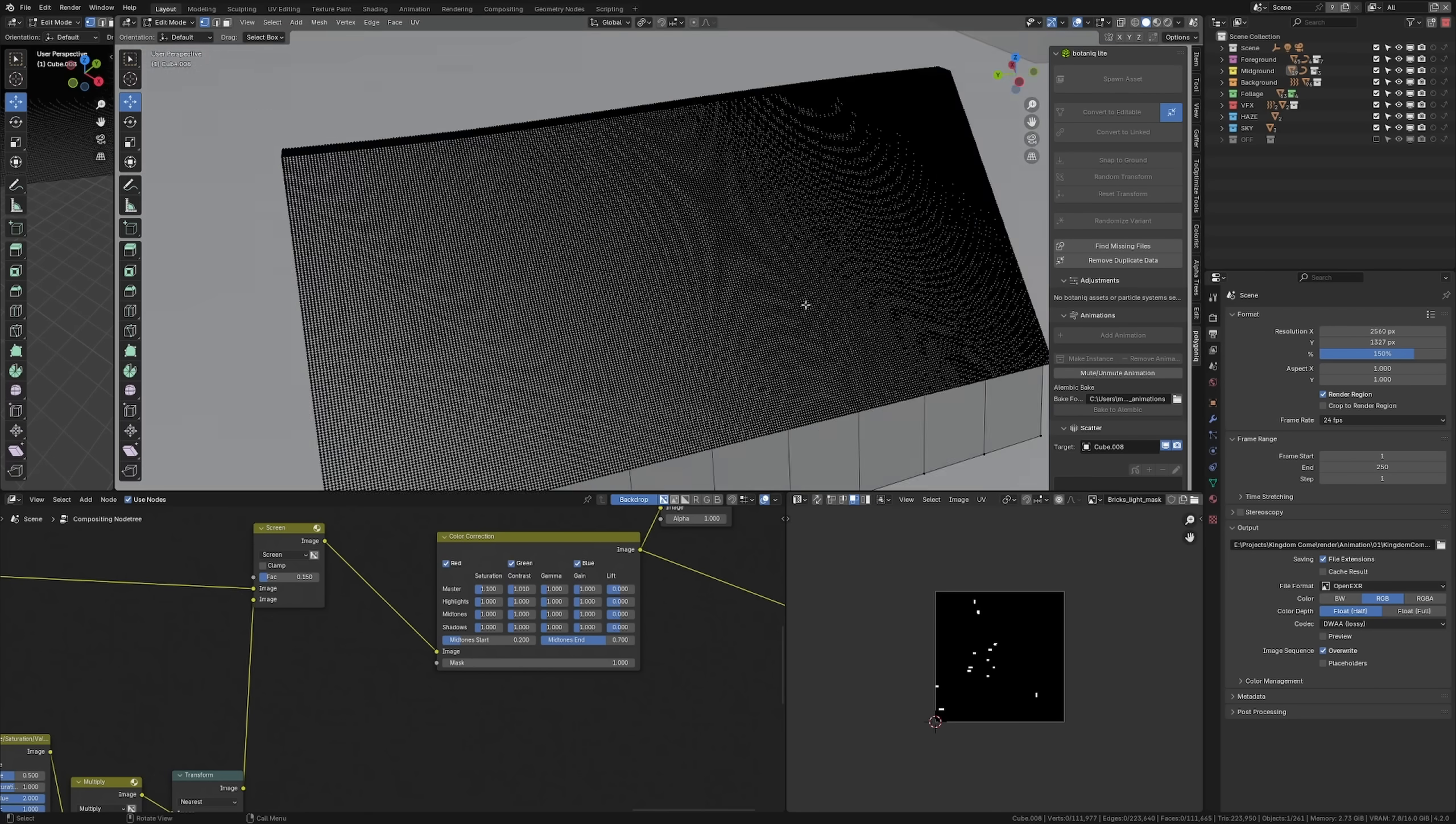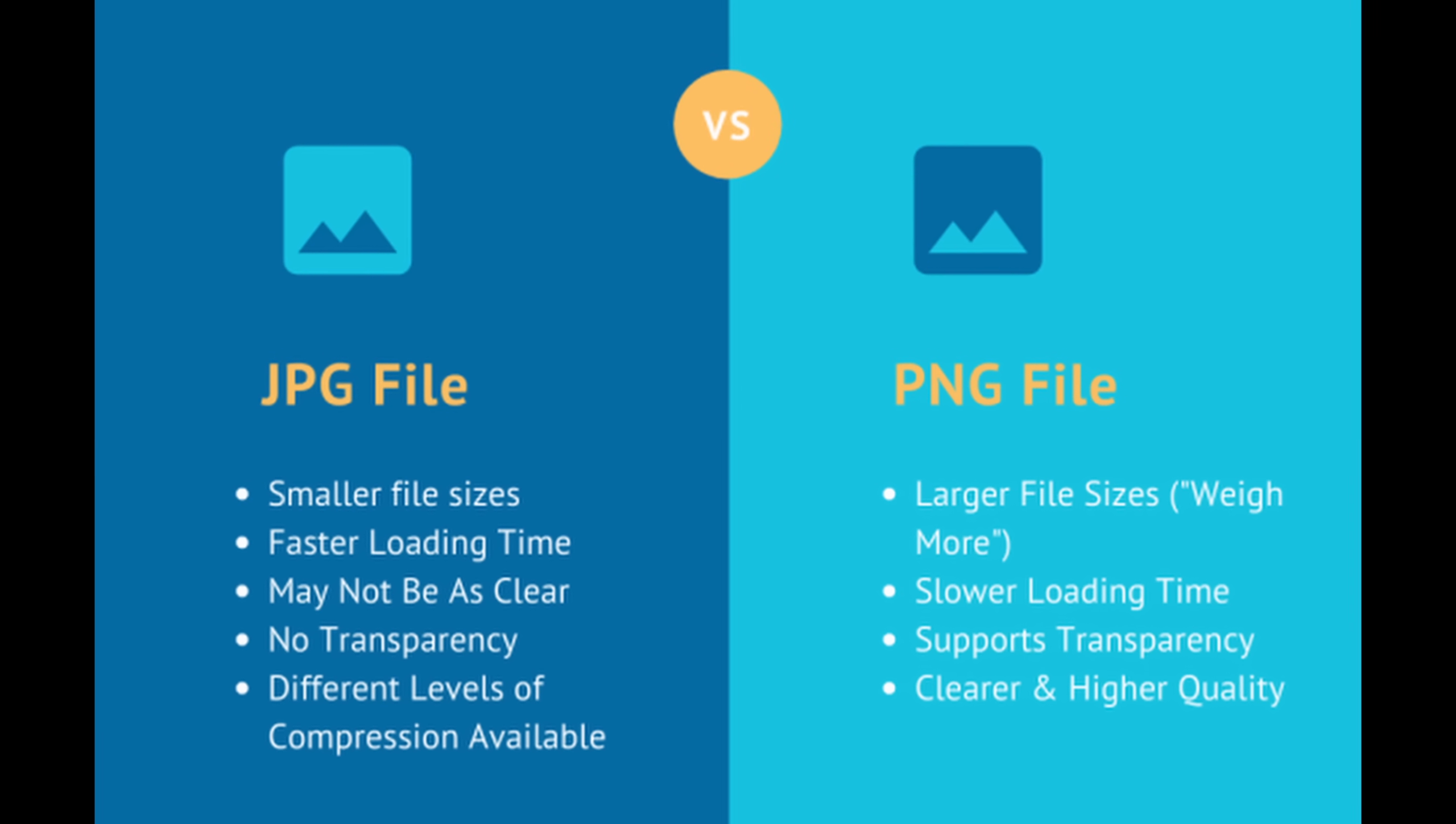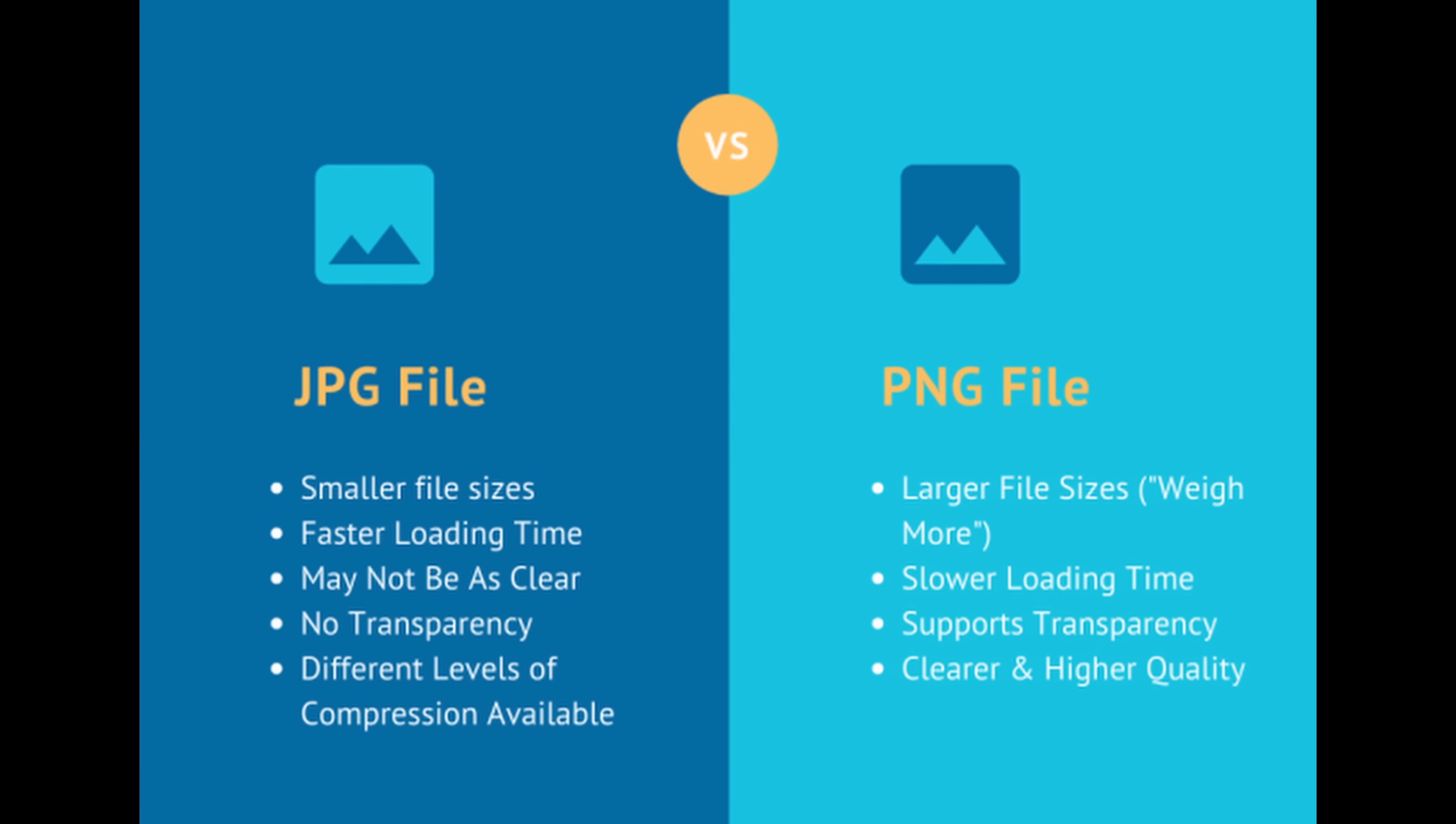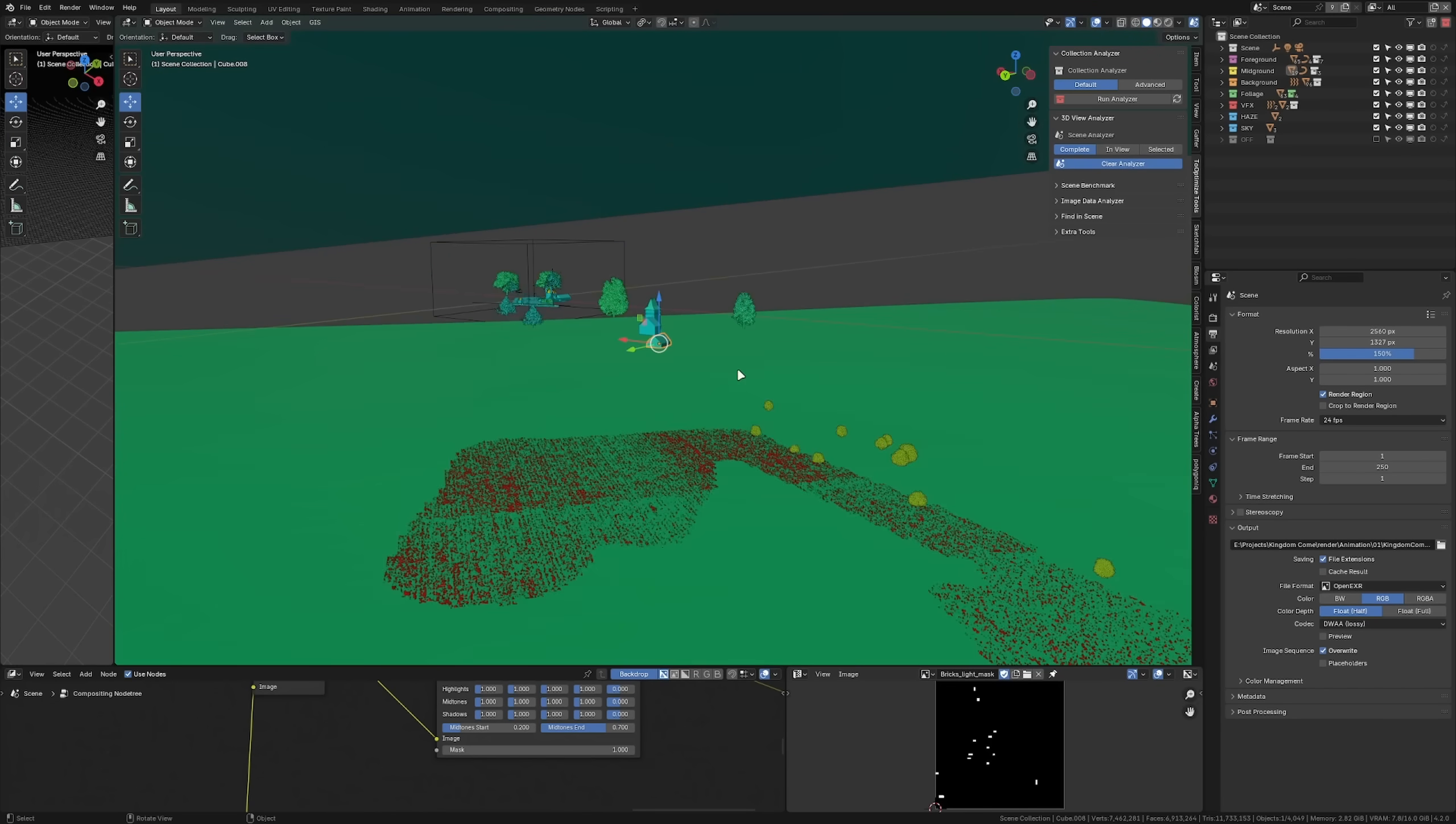Even just converting them from PNG to JPEG can really speed up your scene. And to be honest, you probably can't even see the difference. Especially for color textures.